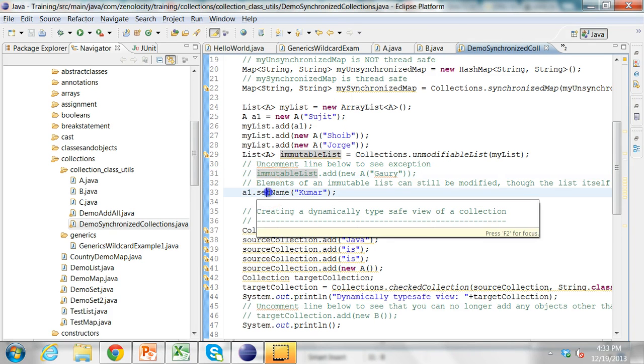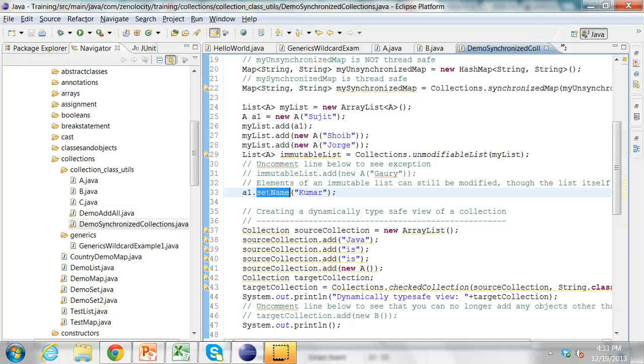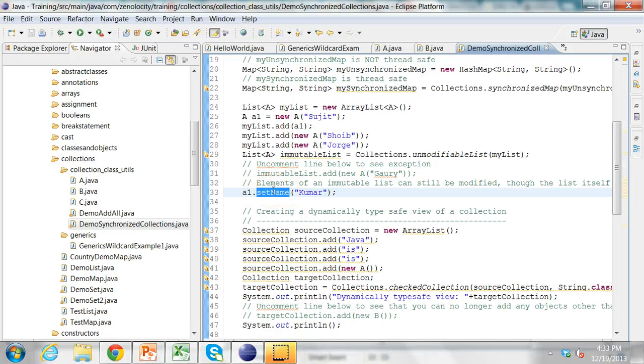But I can modify an individual element in the list, though it's an unmodifiable list. An unmodifiable list basically means that you cannot add or remove from the list. But you can modify the individual elements inside that list.